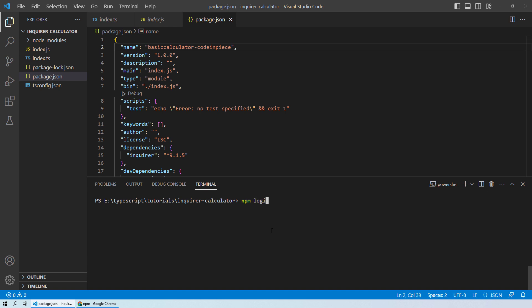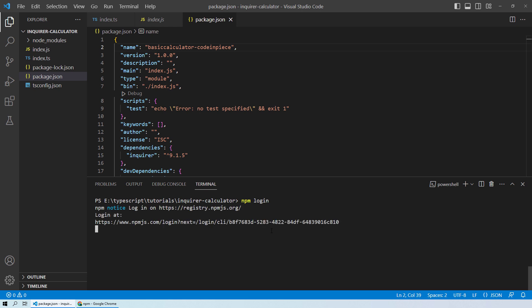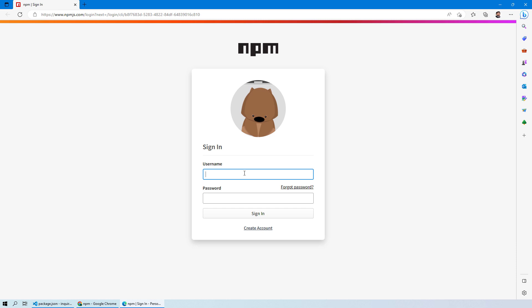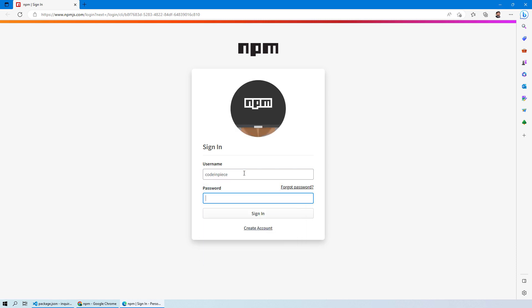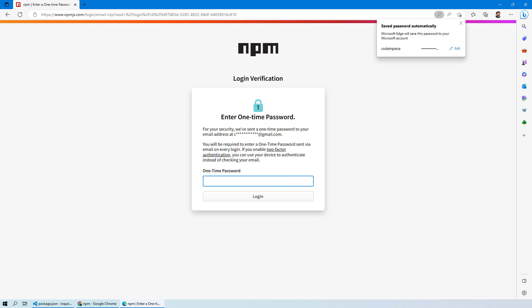The first thing we need to do is run npm login so that it knows which account you want to publish to. Press Enter to log in via your browser. Provide your username — 'code-in-peace' in our case — and then the password. It will again provide you with an OTP code to complete the login.